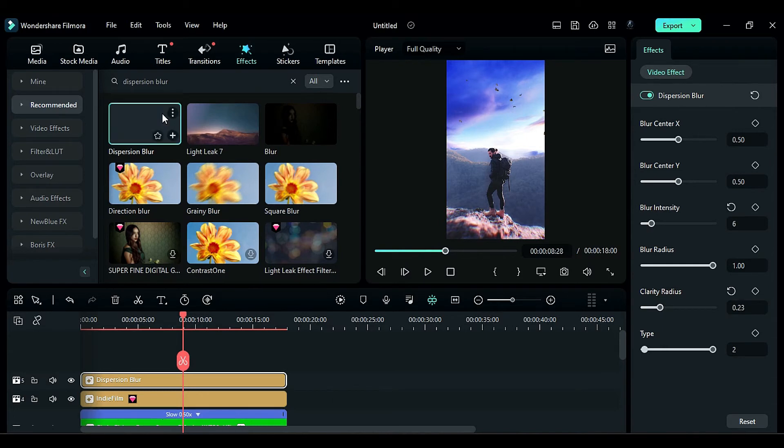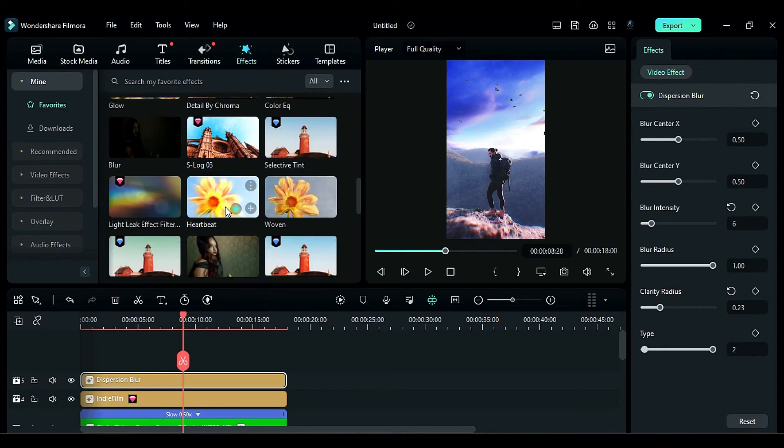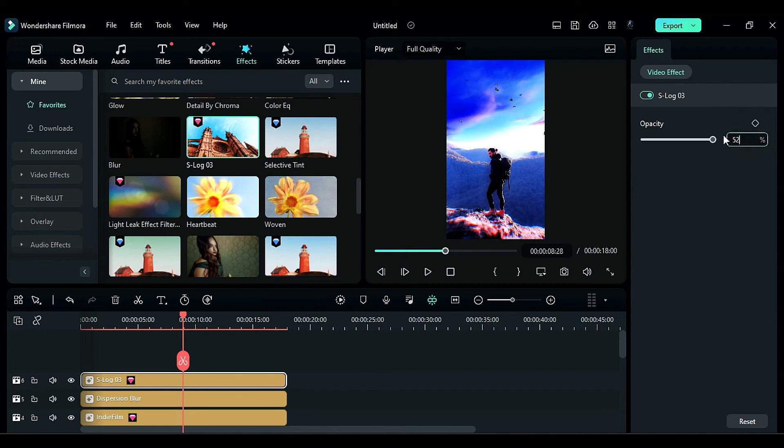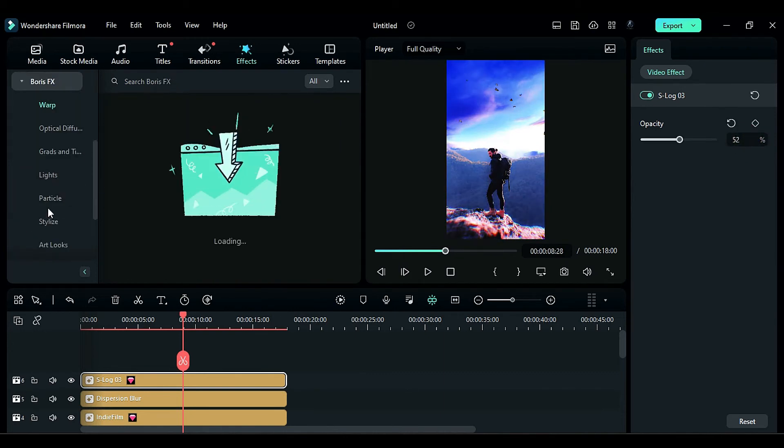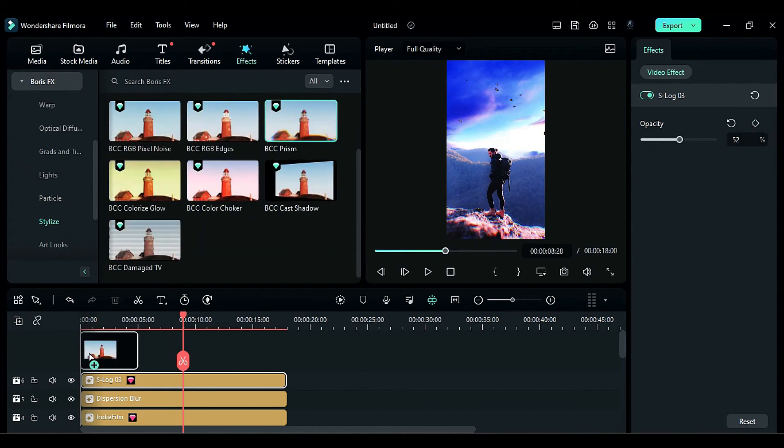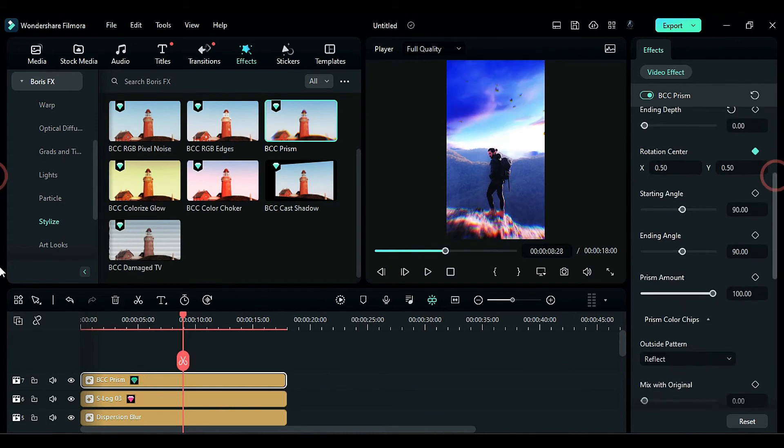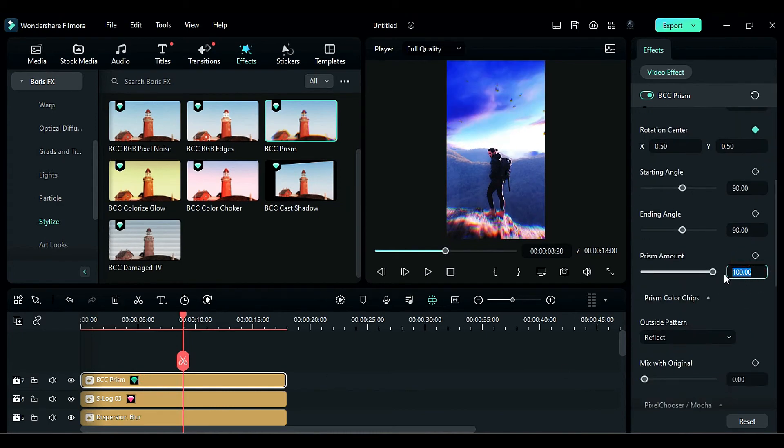Apply the S-log 3 effect on track 6 and set the opacity to 52. Finally, add the prism effect from Boris FX on track 7 and adjust the prism amount to 58. You can also add a sharpen effect on the top track if desired.